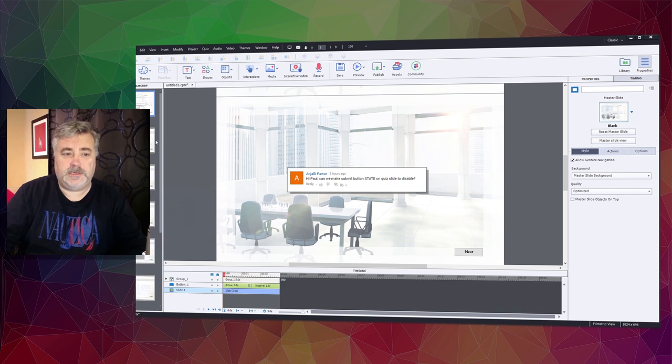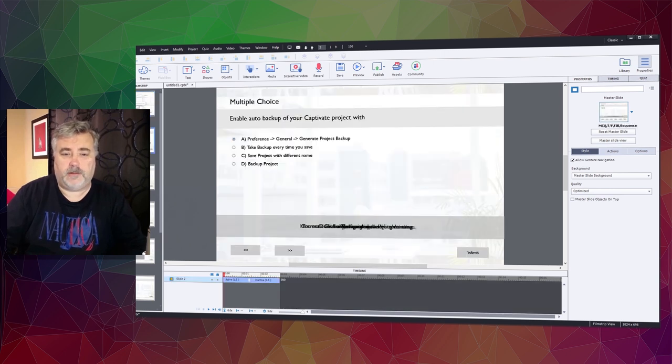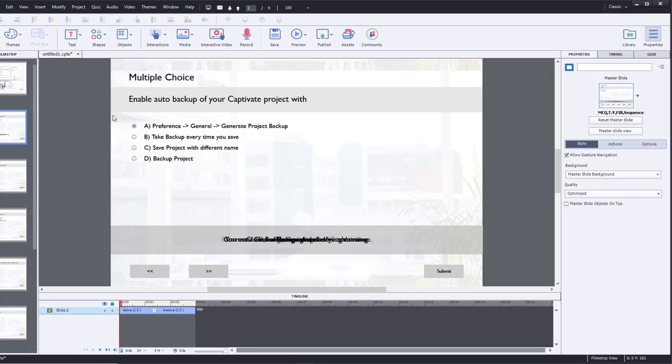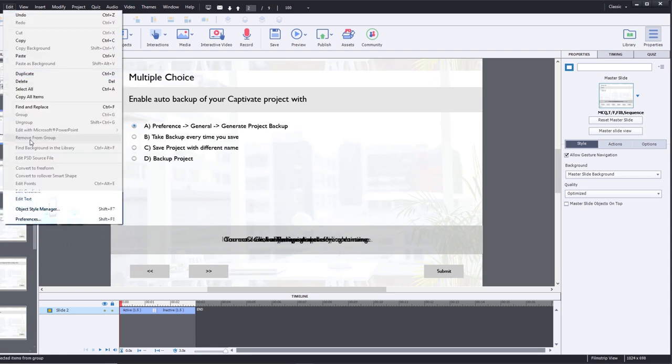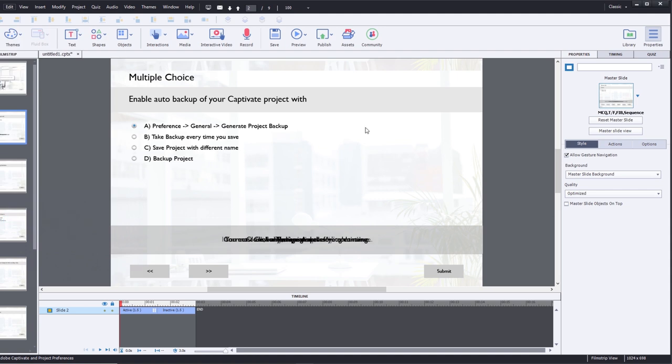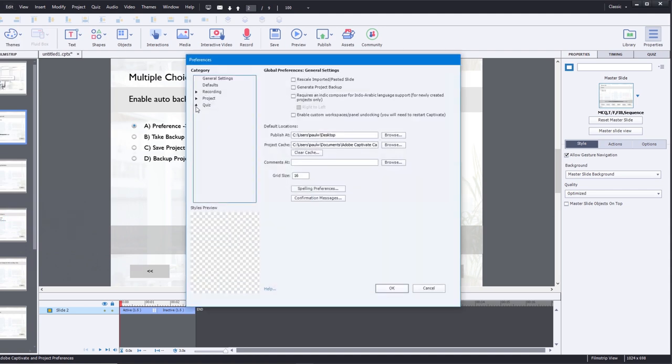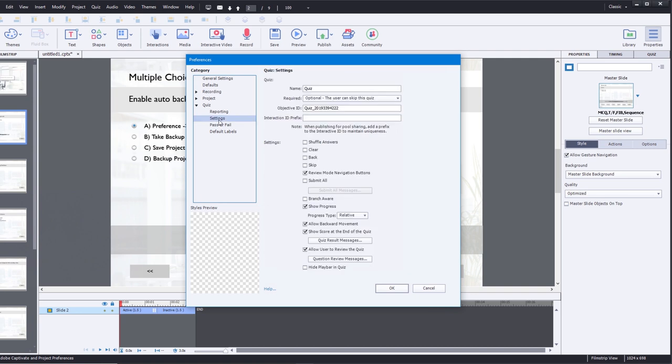There really is no function to do that built into Captivate, but here's my workaround. So I've created this multiple choice quiz here, and we're going to go into the Edit drop-down menu and select Preferences to get into the quiz properties.